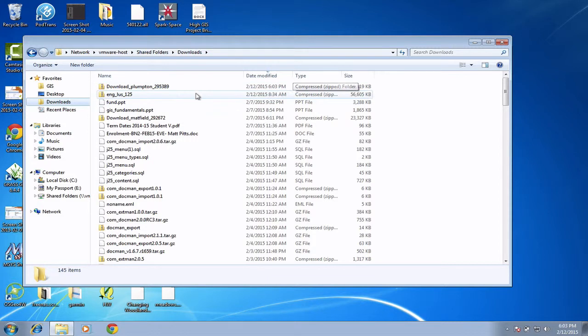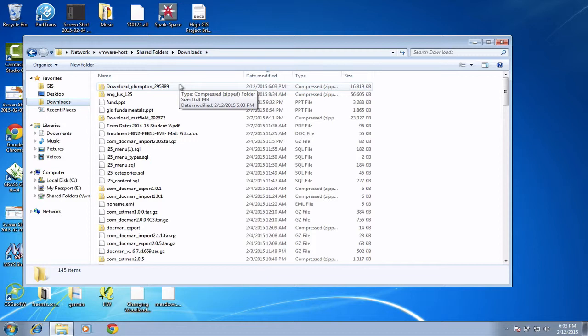First thing you'll notice is that it's actually a compressed file, it's what we call a zipped file. So we can't actually look or load the maps up into QGIS until we unzip the maps that are inside there.